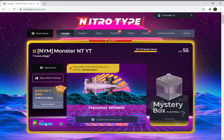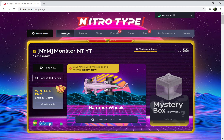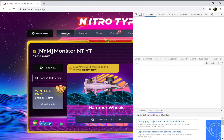All you do is right-click and at the bottom right here it'll show 'Inspect.' You can press that, or instead of right-clicking you can just press Ctrl+Shift+I and it'll also open it.